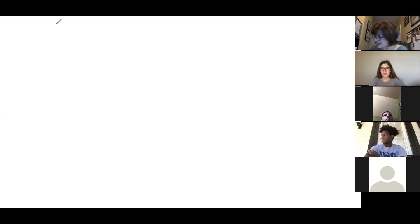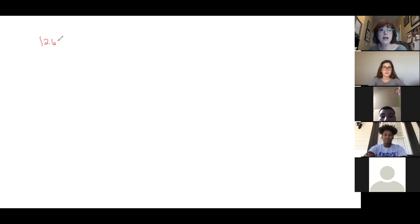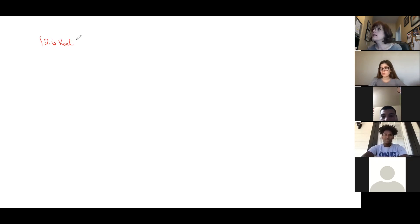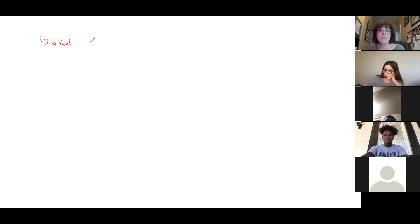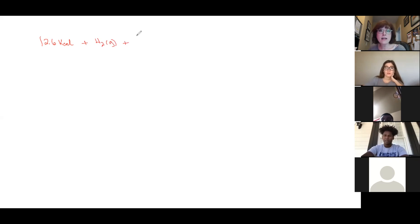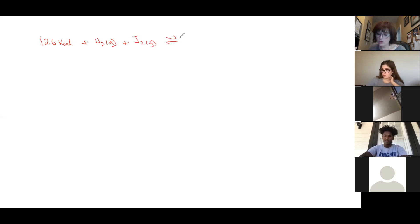The teacher pulls up the worksheet. The reaction shows 12.6 kilocalories — just another unit for heat like kilojoules — then hydrogen gas plus iodine gas in a reversible reaction going to two moles of hydrogen iodide. The student confirms they're asking about the pressure part.